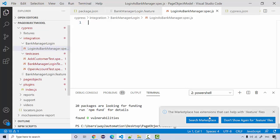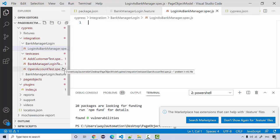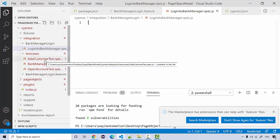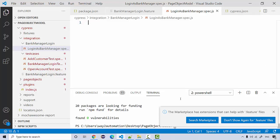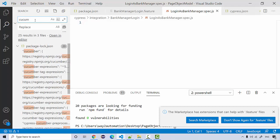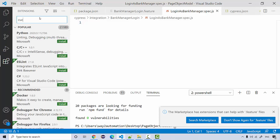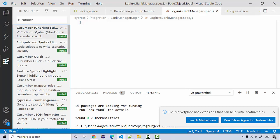After adding the feature file, you'll get a warning suggesting a marketplace extension. Without it, you won't get color coding for the steps written in the feature file. Go to Extensions and search for 'cucumber' — install that plugin so you get color coding when writing your feature files.